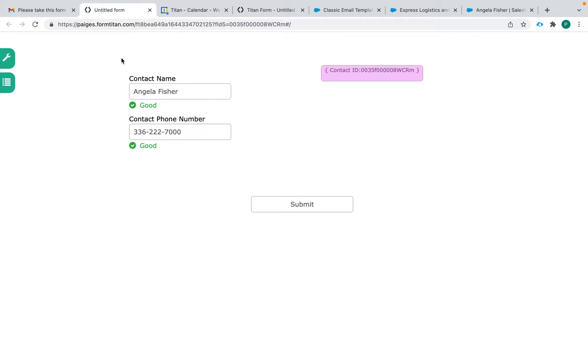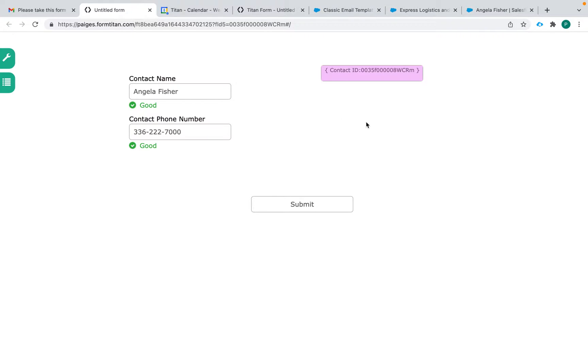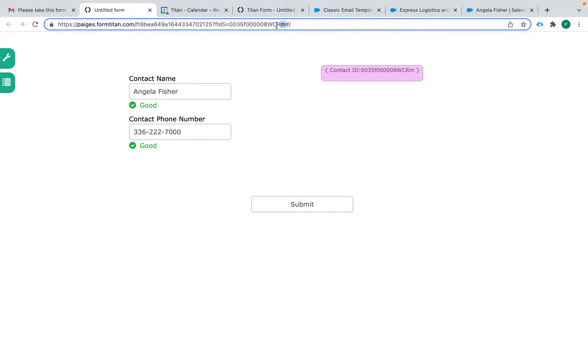Or even just already have their contact ID filled so that whenever they complete the form it gets saved to their contact ID. They don't need to login or enter their first name, last name, etc. It's going to already update because we have their contact ID identified in the URL.